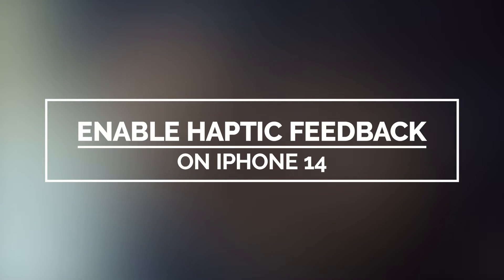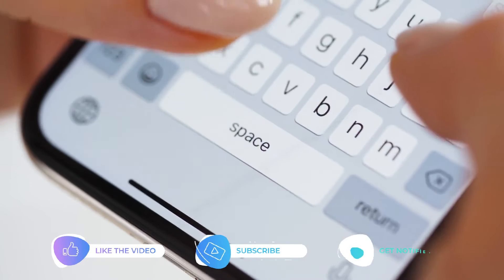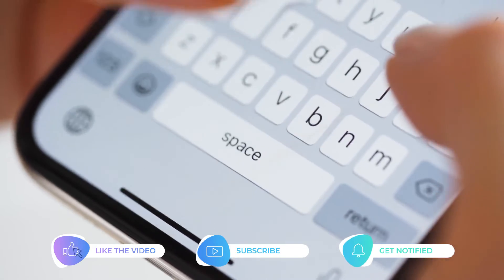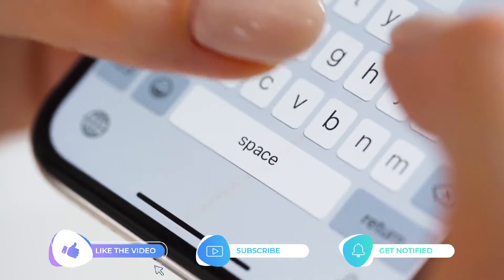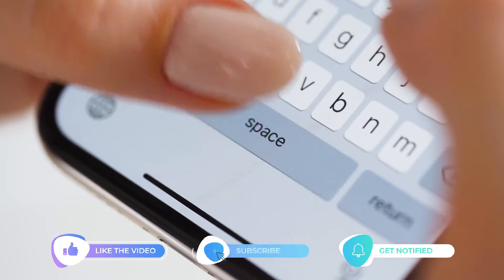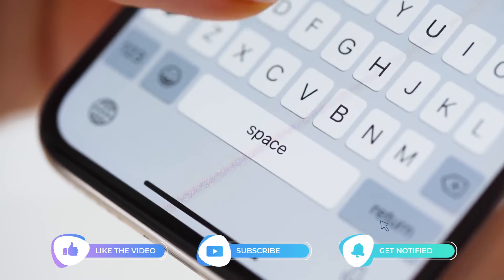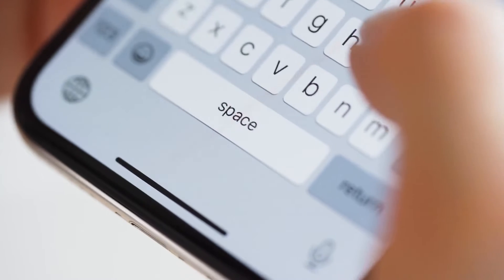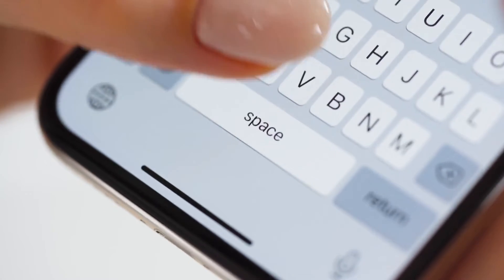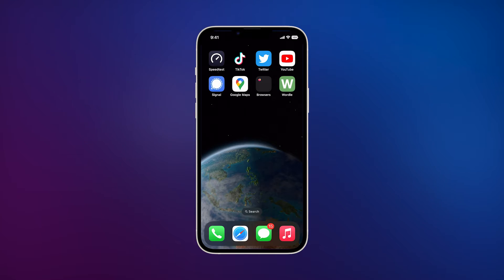to enable the haptic feedback of your iPhone 14 keyboard. But before we move on, please like and share our videos so we can help other users as well. Now going back to our topic, here's what you should do.